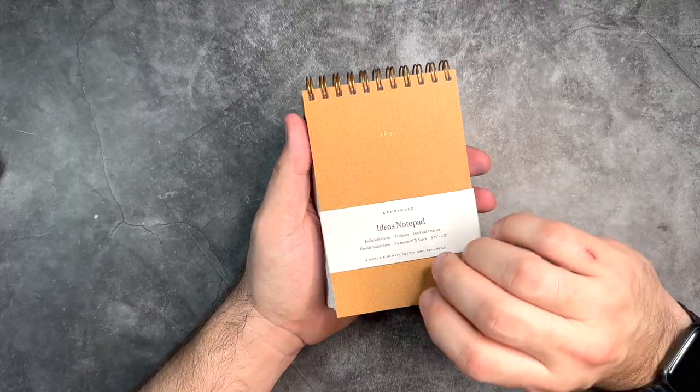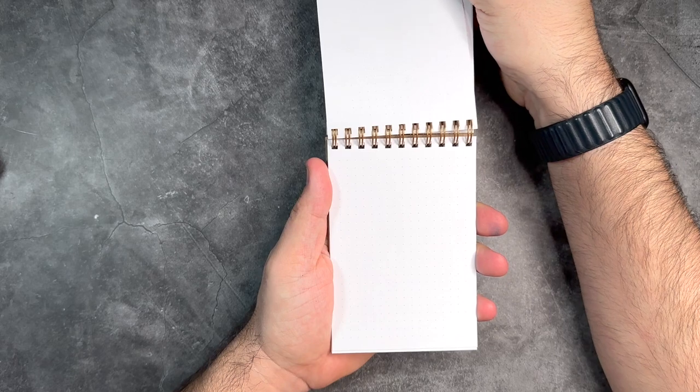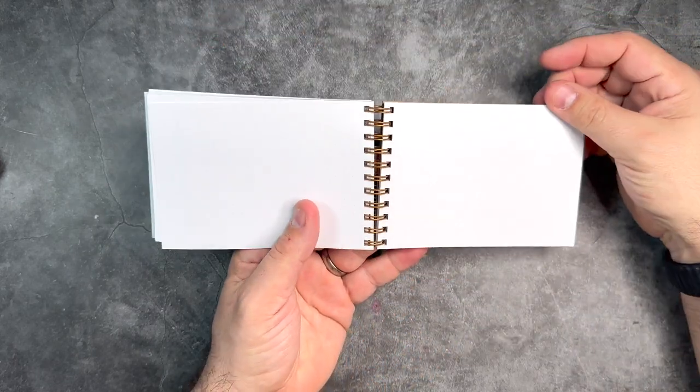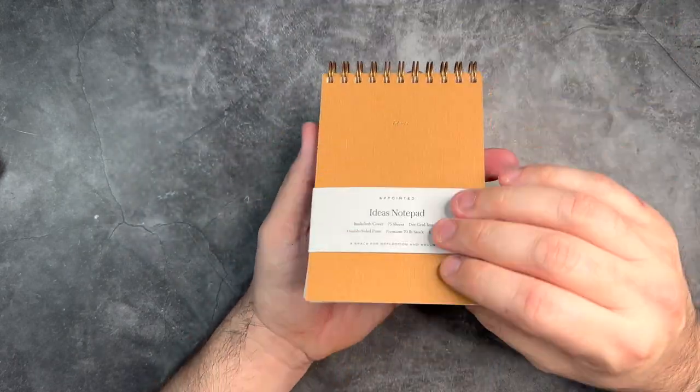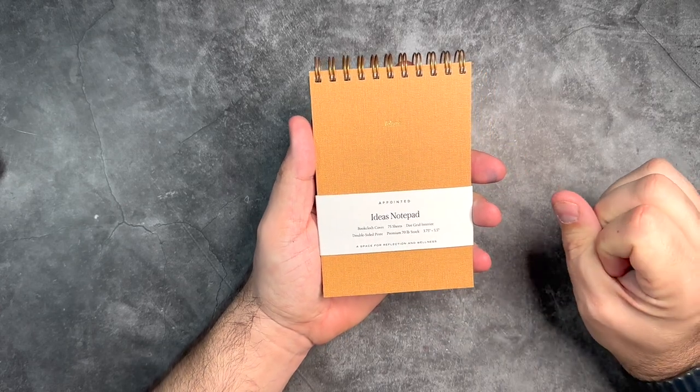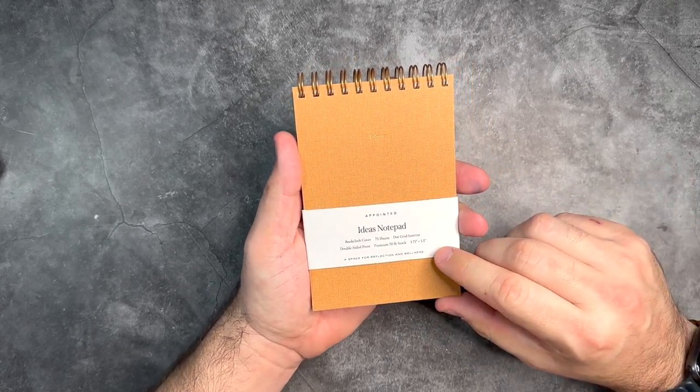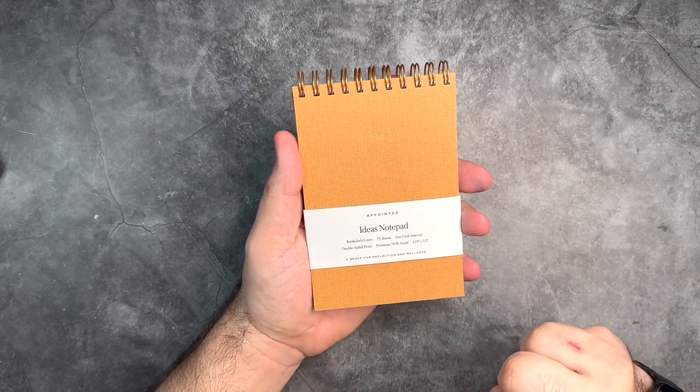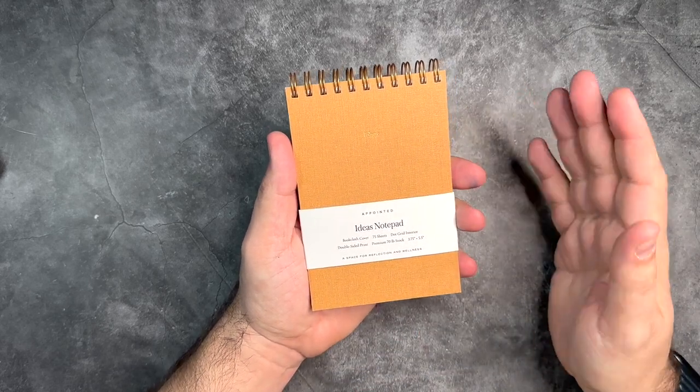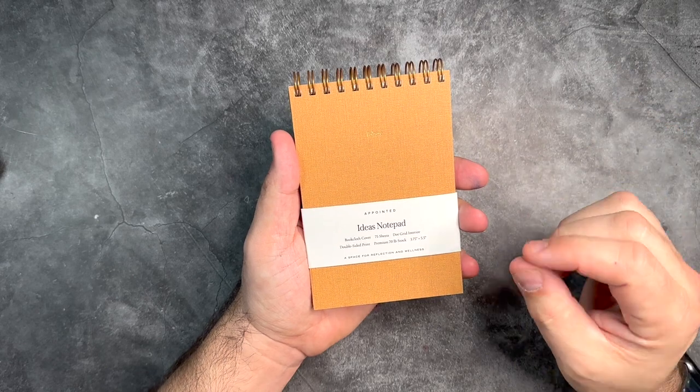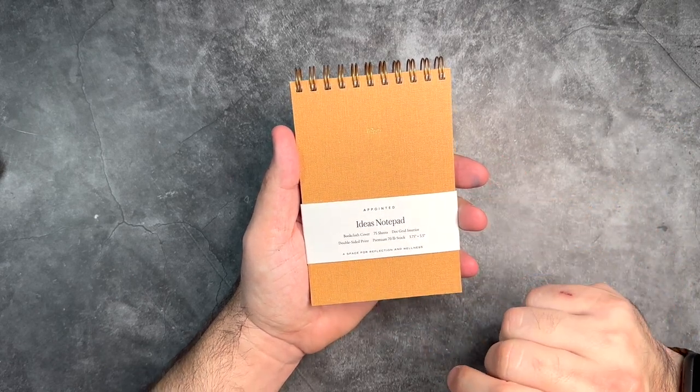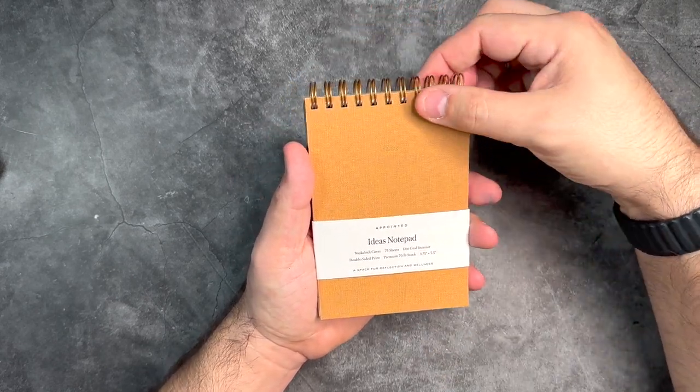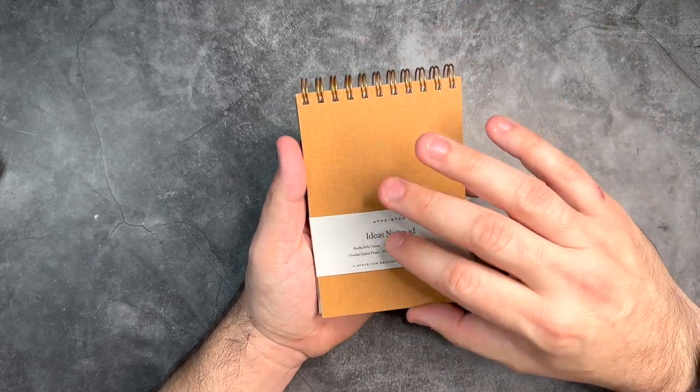You have Ideas in this beautiful gold on top. 75 sheets of dot grid paper on the inside, also double-sided, so you can really utilize this as one big note or individually if you wanted to. It's 3.75 inches by 5.5 inches, and a nice little space for reflection and wellness. I love the design of Appointed things—they think about these little details and it makes all the difference. You have the wire coil across the top to hold everything together.